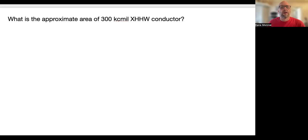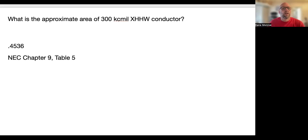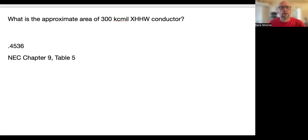What is the approximate area of a 300 kcmil XHHW conductor? It's 0.4536 square inches. You find that in Chapter 9, Table 5 — remember, you use Table 5 to find the area of the conductor, and then you go back to Table 4 to find the size of the conduit and figure out your conduit fill.